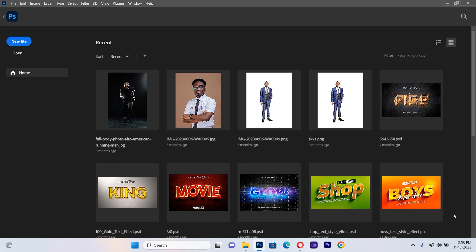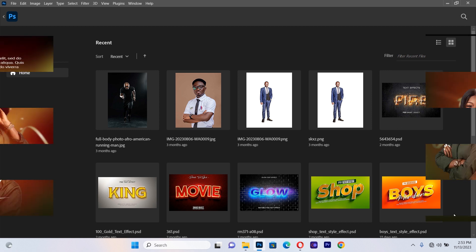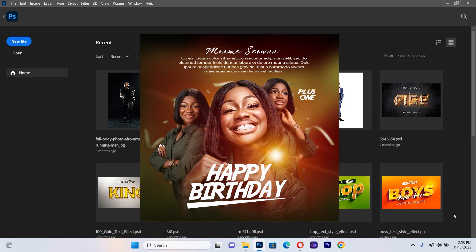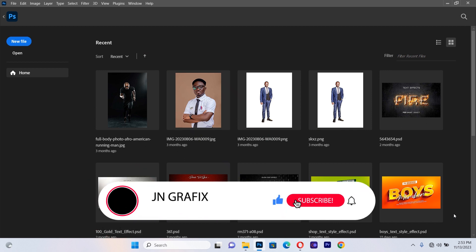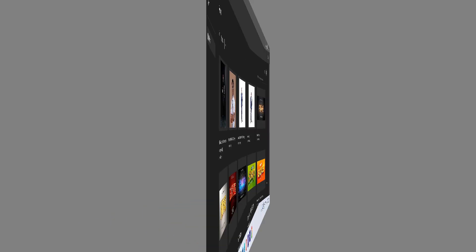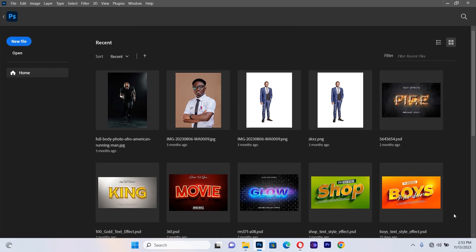Hello guys, welcome back to JN Graphic Tutorials. In this session we are going to design a birthday flyer. Before we begin, I just want you to subscribe to JN Graphics for more amazing graphic design content such as this.